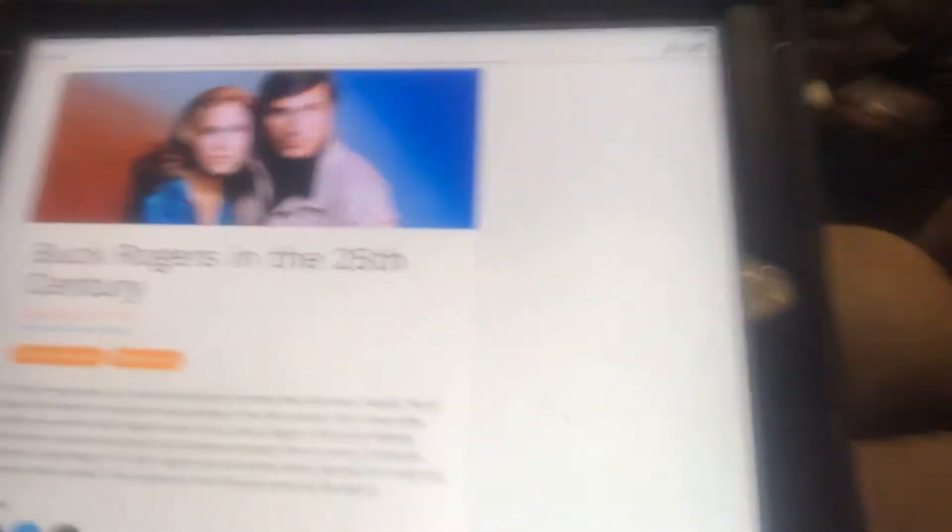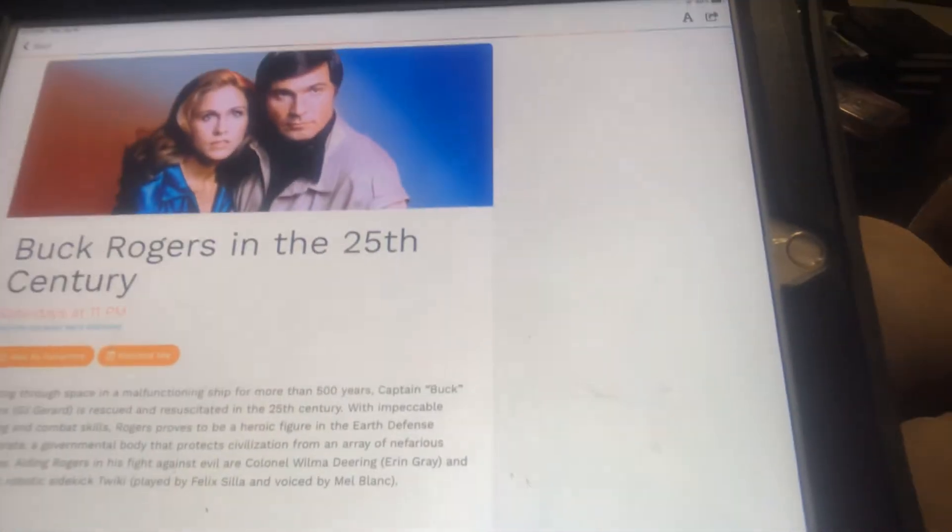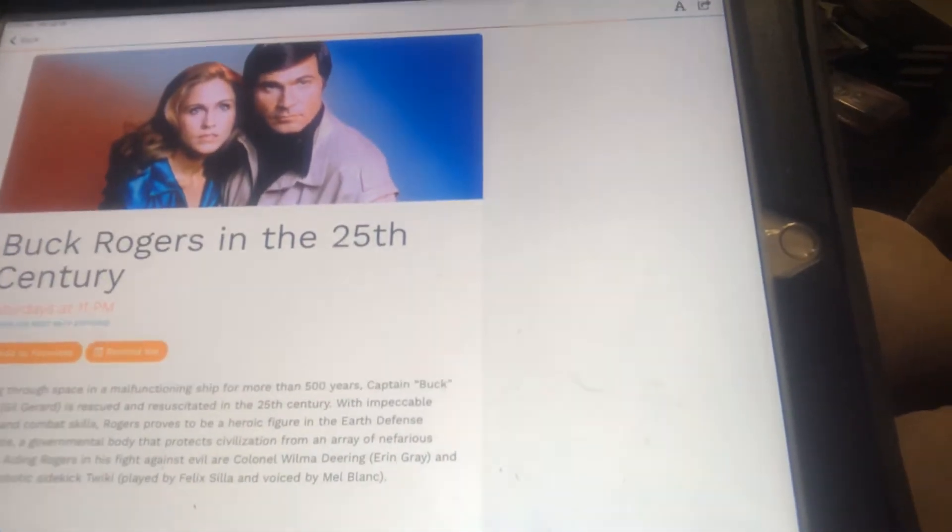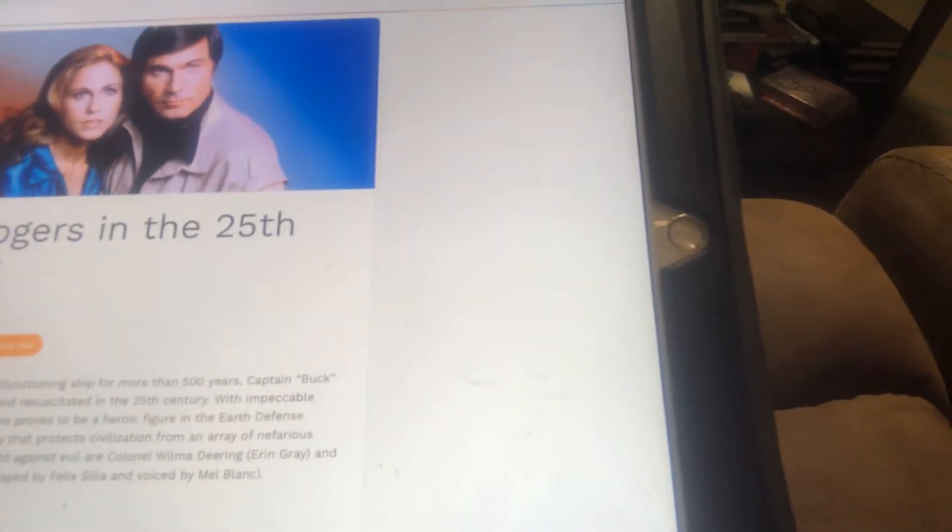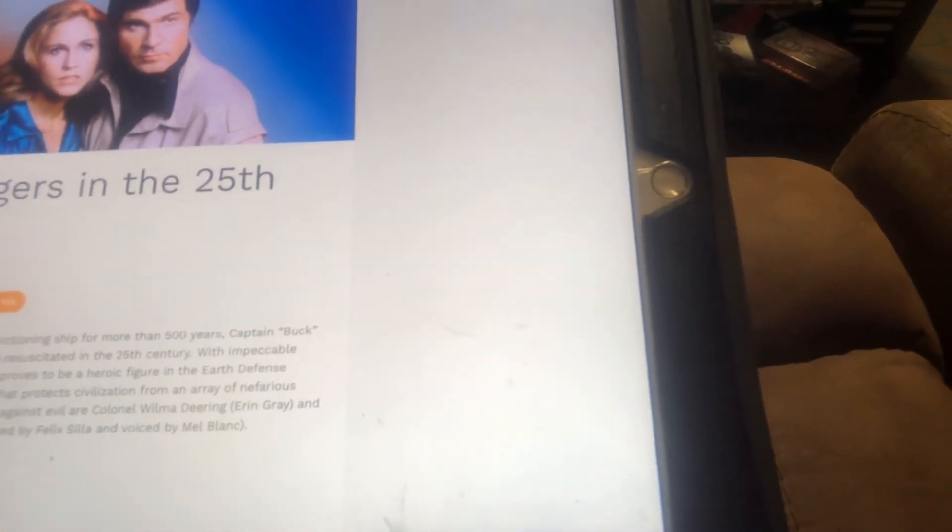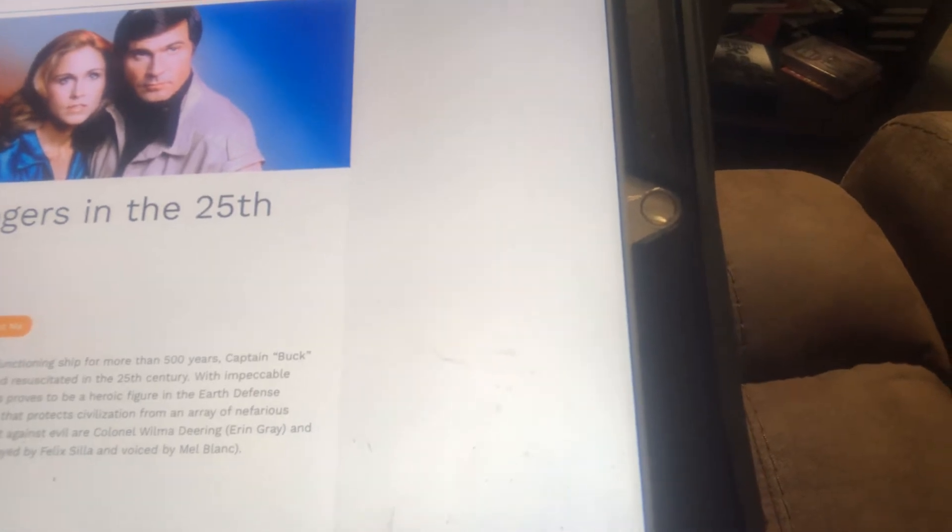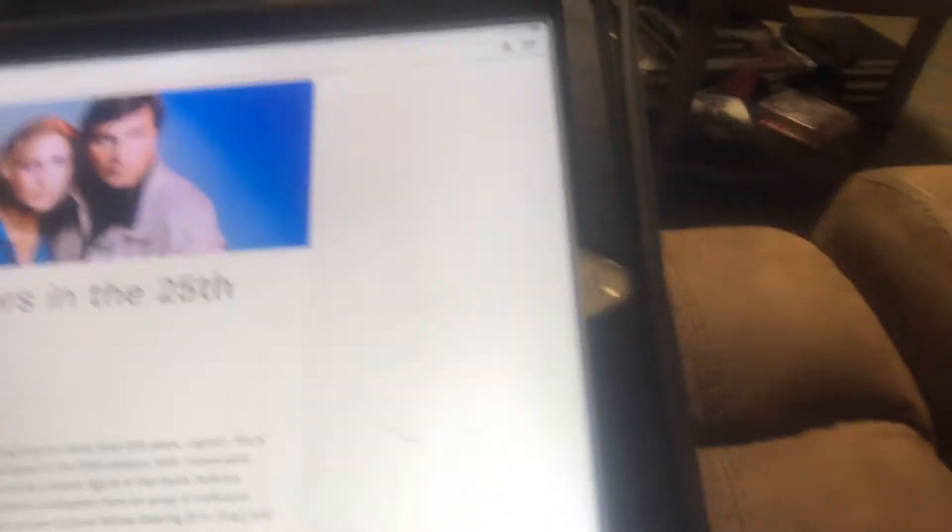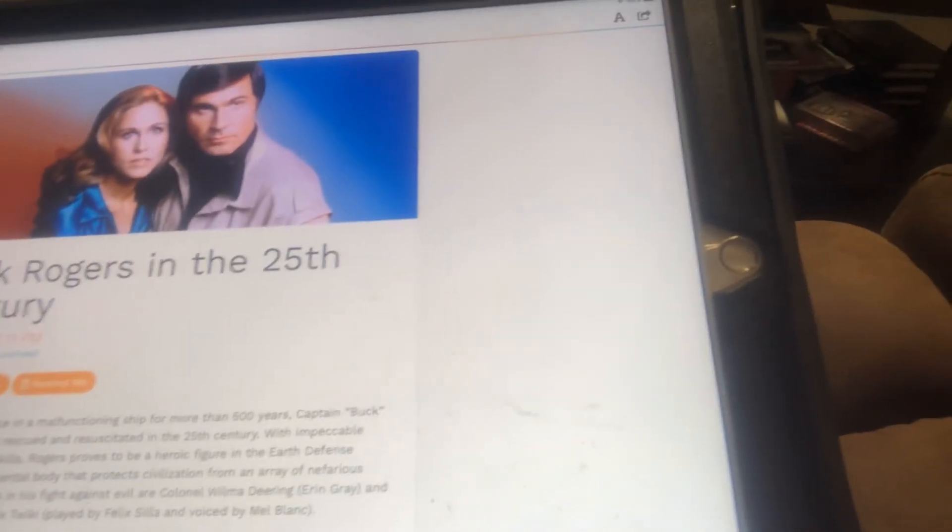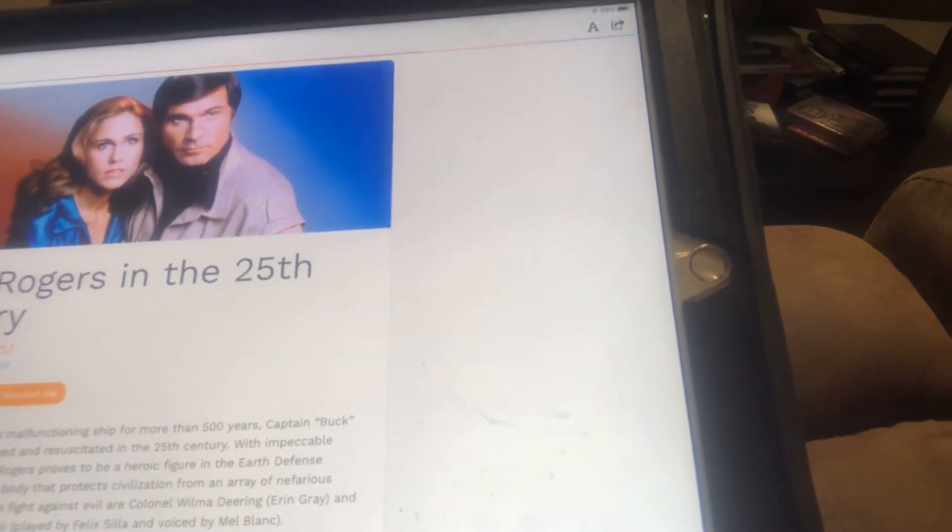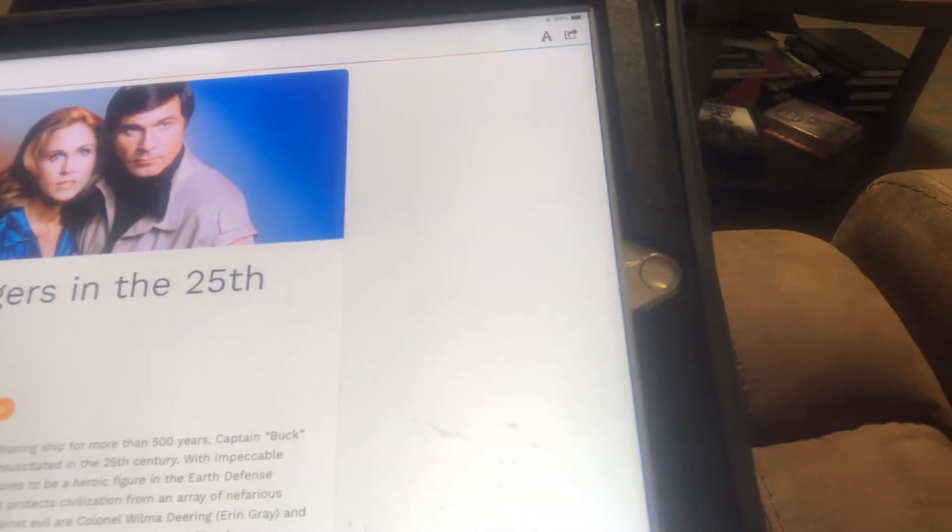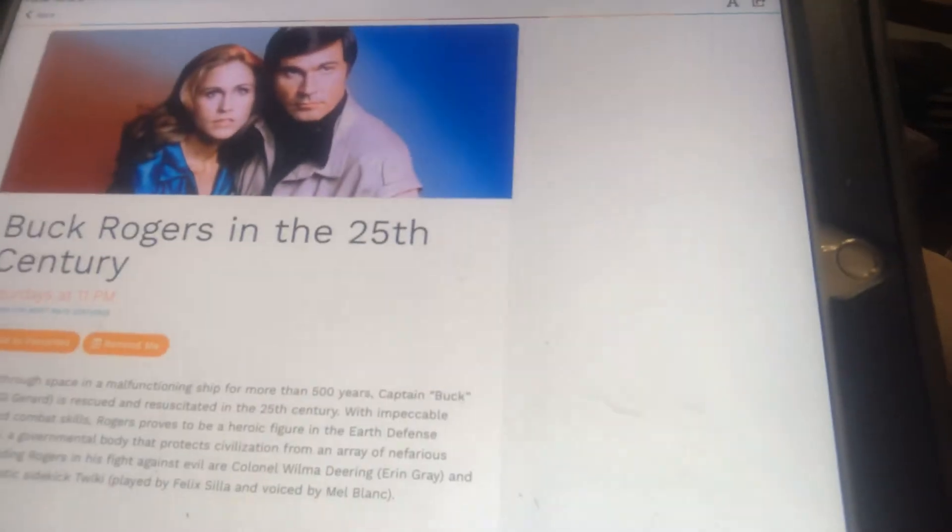Buck Rogers in the 25th Century. Saturdays at 11 a.m. Drifting through space in a malfunctioning ship for more than 500 years. Captain Buck Rogers, Gil Gerard, is rescued and resuscitated in the 25th Century. With impeccable piloting and combat skills, Rogers proves to be a hero in the future of Earth's defense directorate.